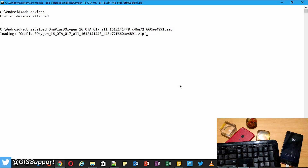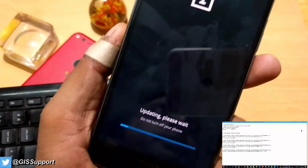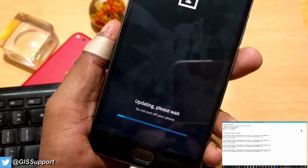You can see on the computer it shows loading the file. Installation is going on — on the computer you can see it's at around two to three percent. It might take a bit of time, hopefully five to six minutes. On the phone you can see it says 'Updating, please wait, do not turn your phone off.' So let it go.